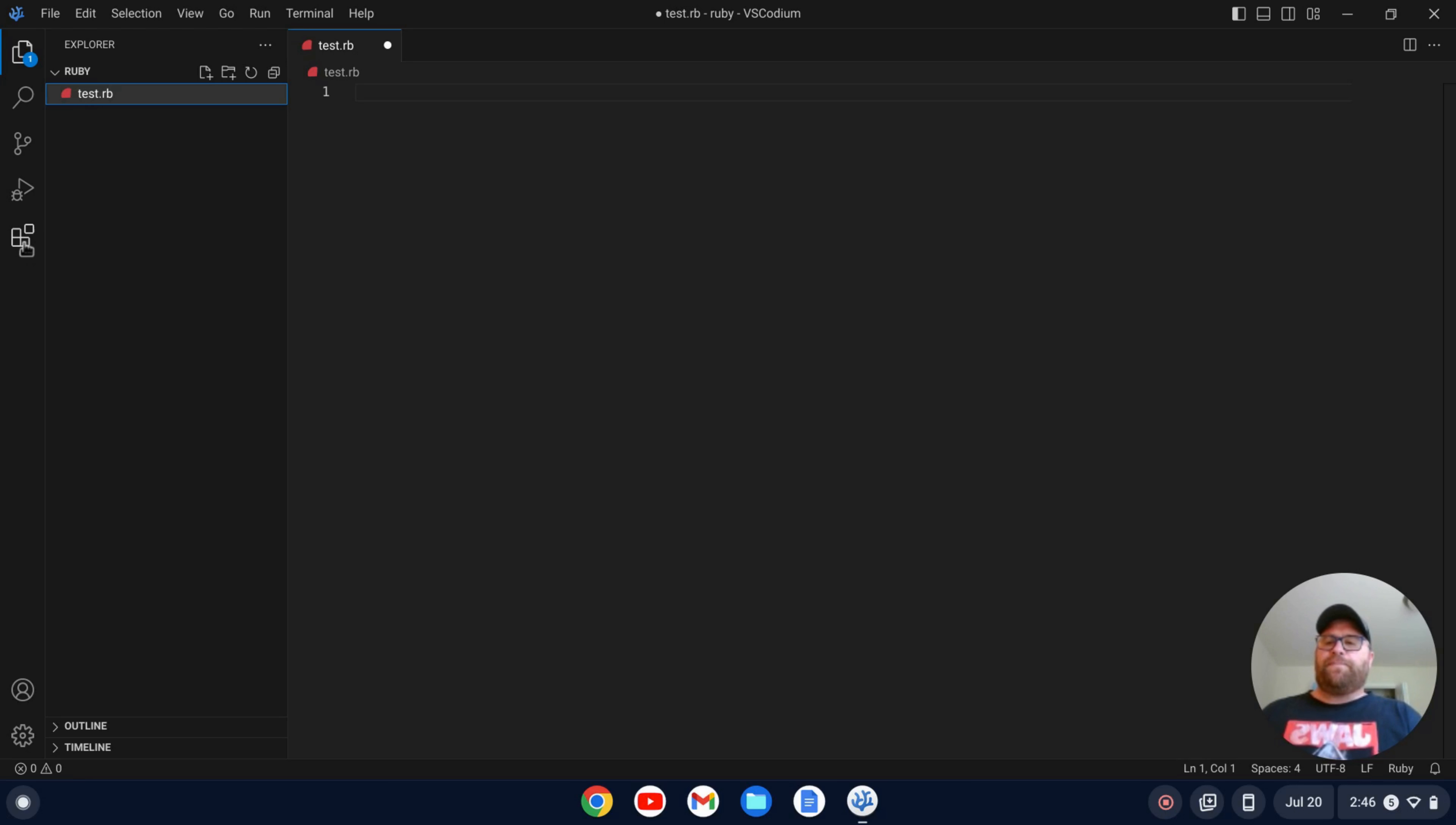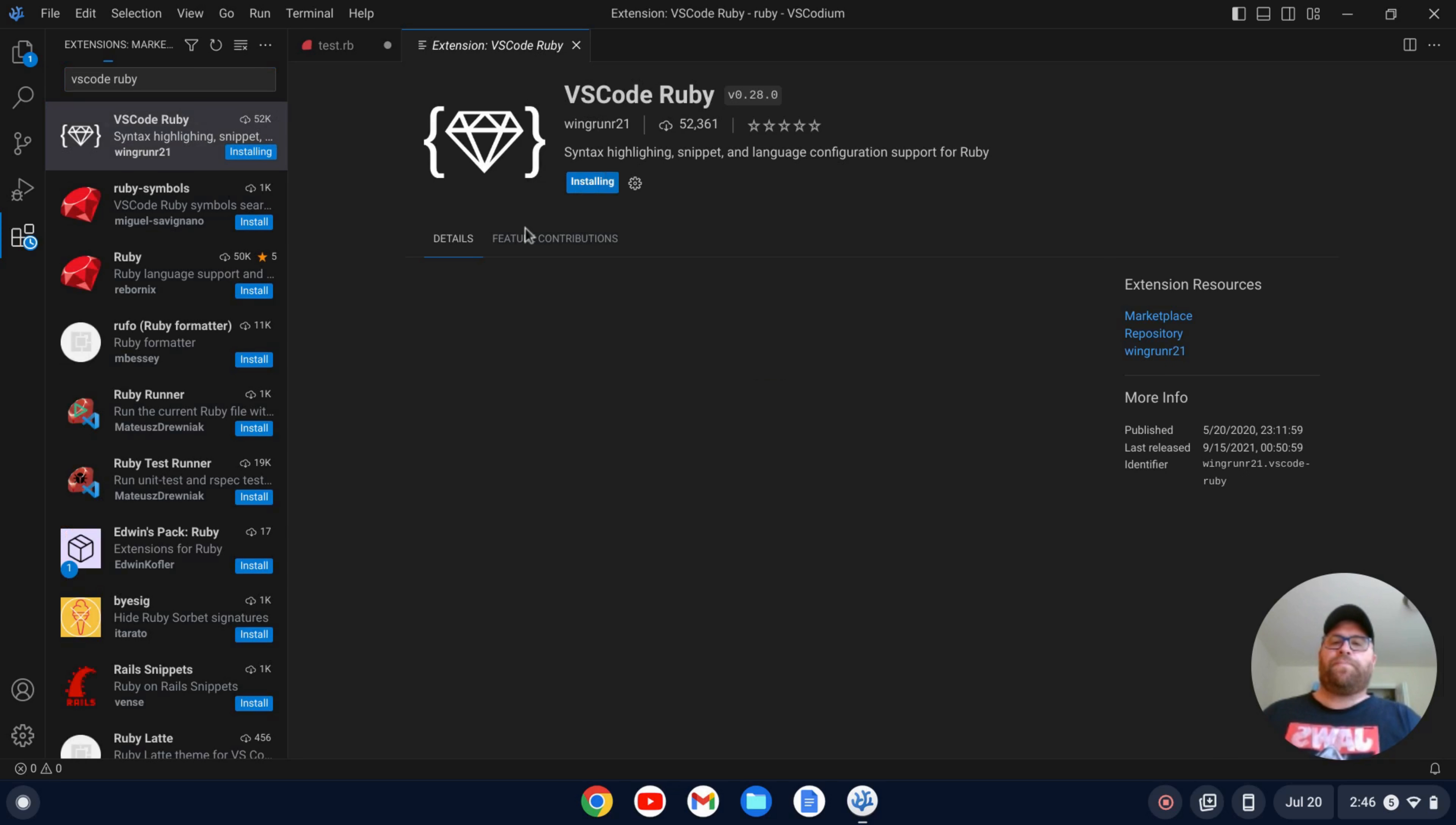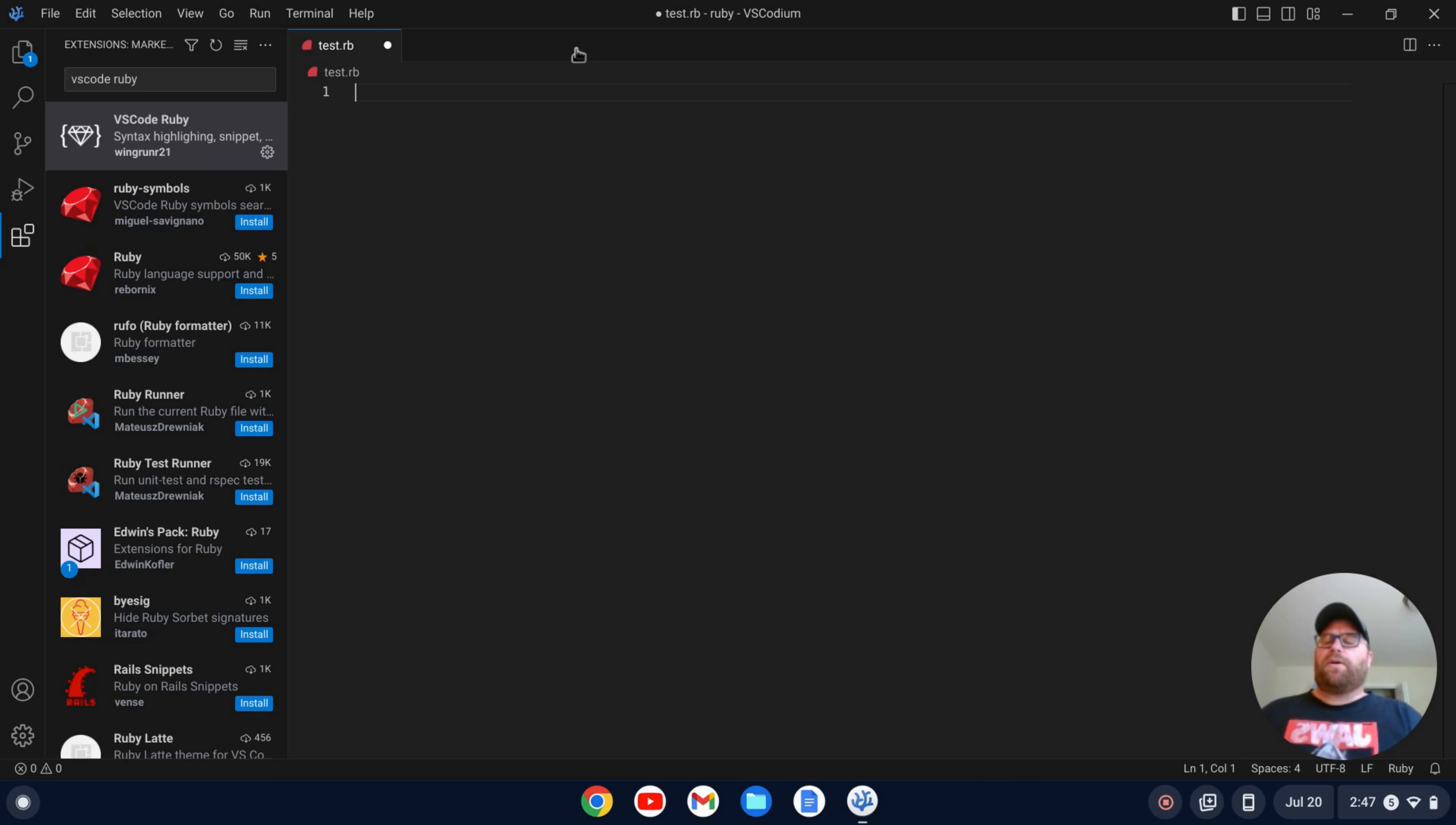So the first thing we need to do is go to these extensions over here and we're going to click on the extensions and the first one I'm going to search for is VS Code Ruby. Okay. So this extension here and we'll click install and that'll give you basically syntax highlighting and a couple snippets in Ruby and that kind of thing. Okay. And that's now available for VS Codium, even though it says VS Code Ruby. Pretty sweet.